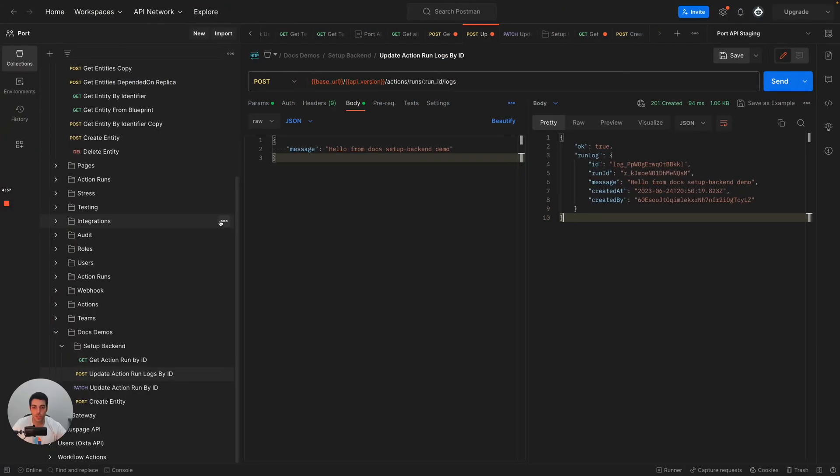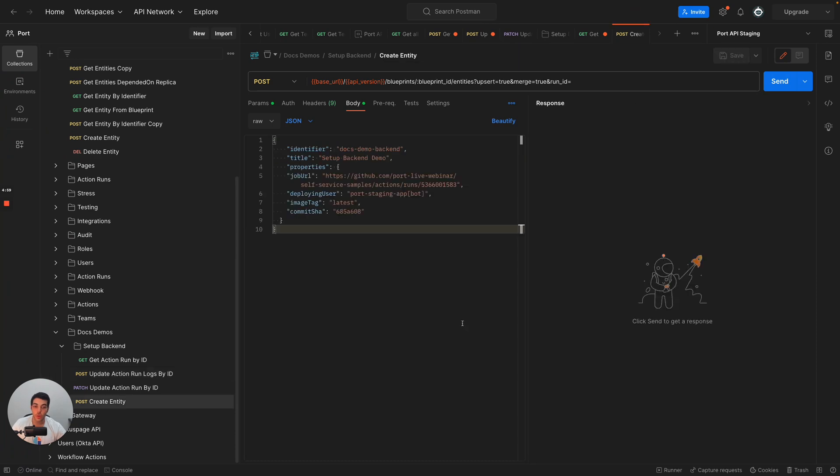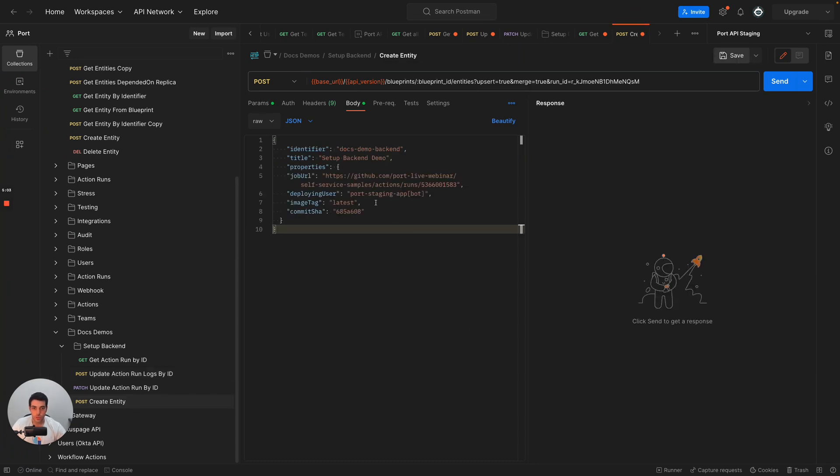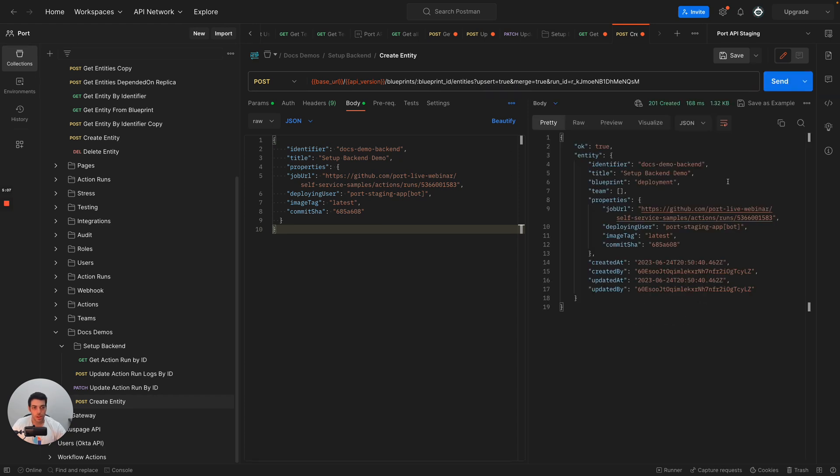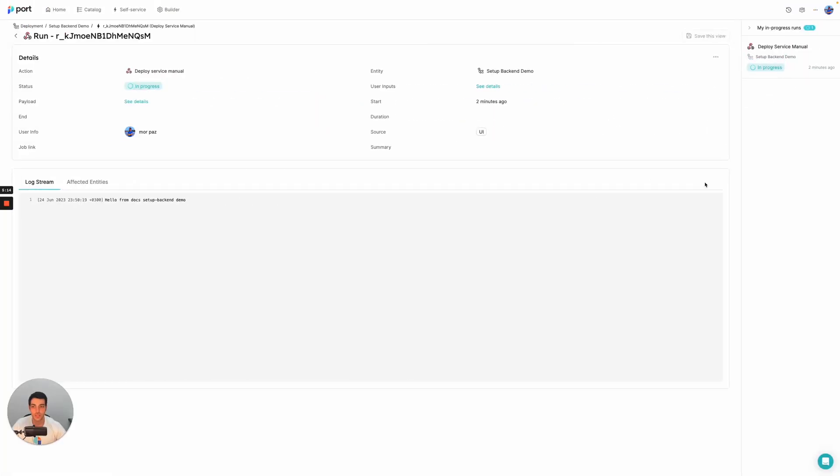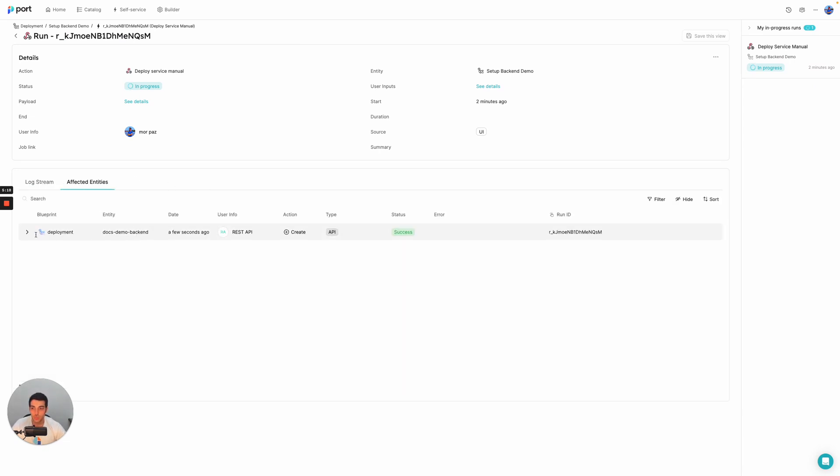Now I want to take it a step further and create an entity that is related to this run. So I'm going to create a new entity with this run ID and what this process does is when it creates the entity, it actually ties it to the action. What this gives us is when we look at the affected entities tab of the action, we can actually see which entities were created or changed or modified in some way because of this action run.